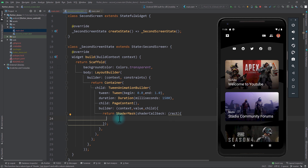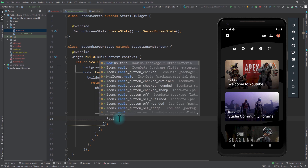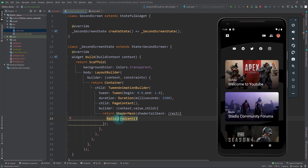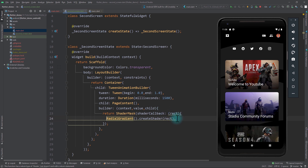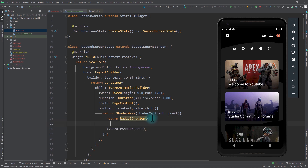We'll be using a RadialGradient, and from this RadialGradient we can create a shader by using the createShader function, passing in the Rect we get in the shaderCallback argument. We'll return this from the shaderCallback, and now we need to fill in the values for this RadialGradient. But before that, let's look at what we're trying to create.